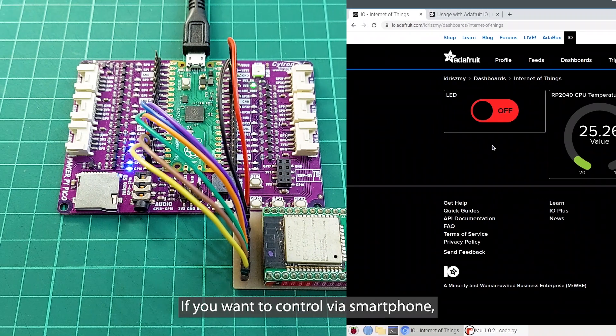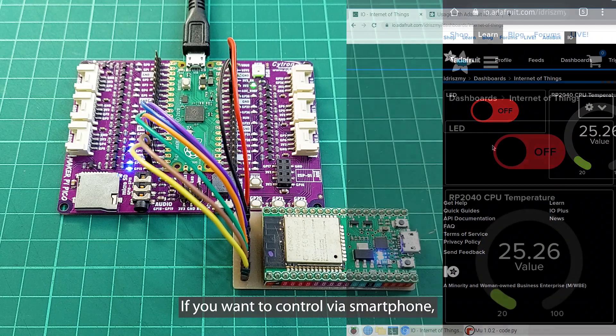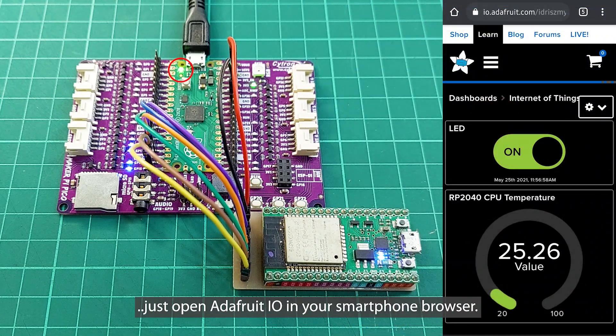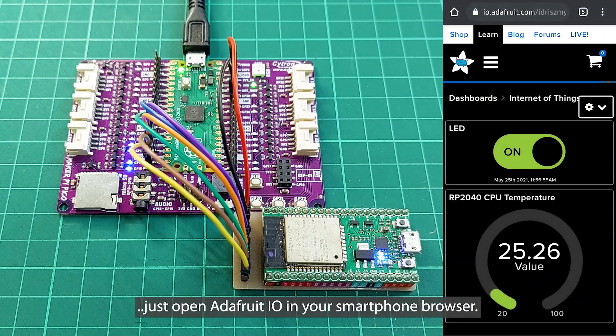If you want to control via smartphone, just open Adafruit.io in your smartphone browser.